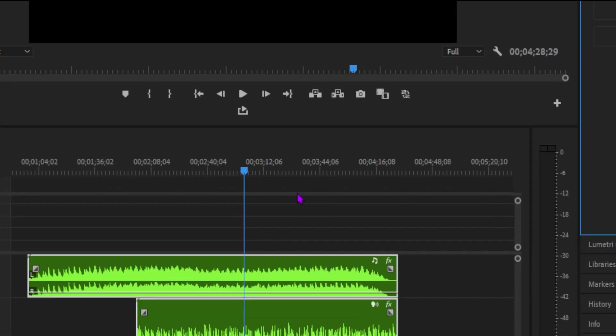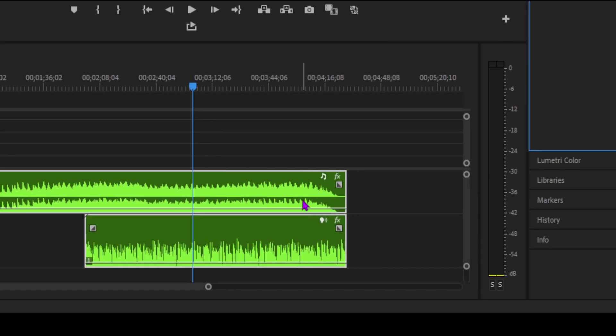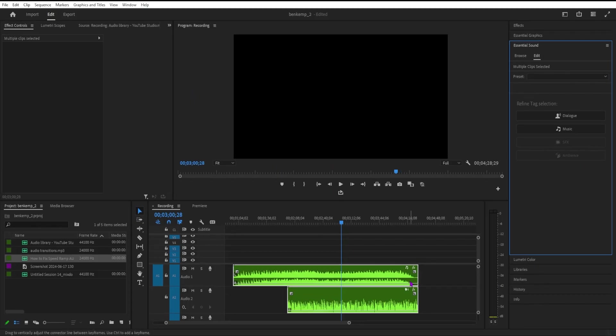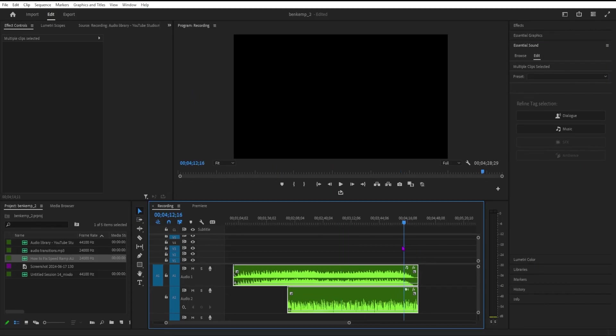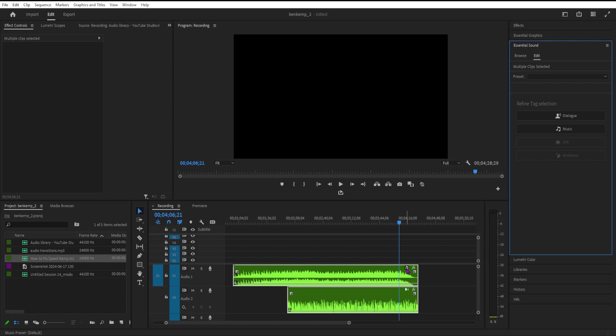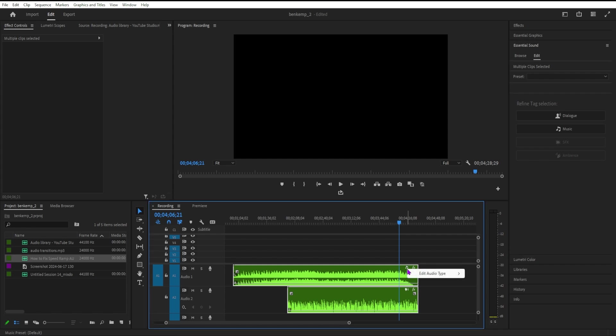Even though Premiere Pro recognizes your clips and adds badges, you can still change the audio type or apply presets according to your needs. Right click the audio badge on the top right corner of the audio clip. Select Edit Audio Type and choose from dialogue, music, SFX, or ambience.